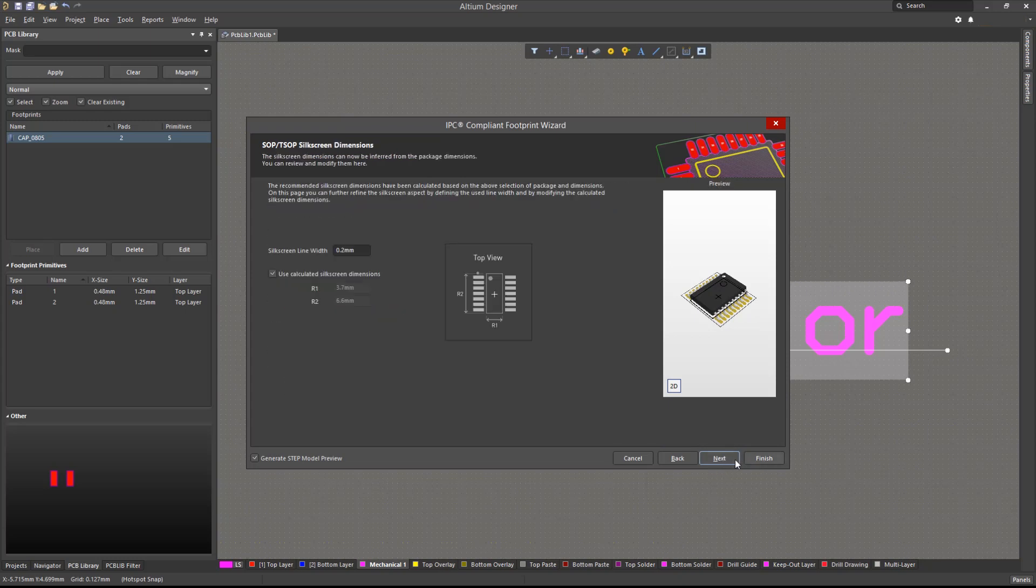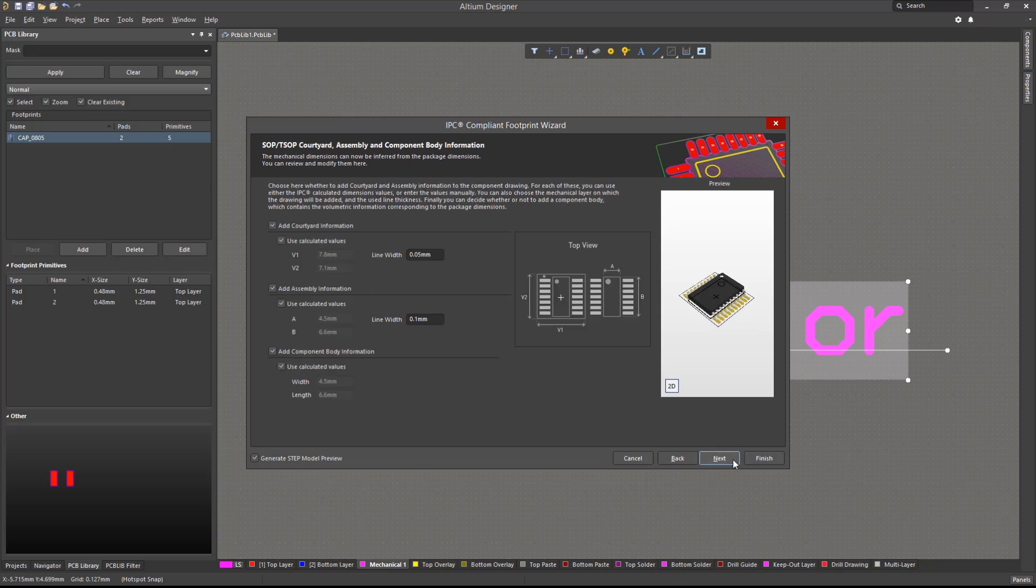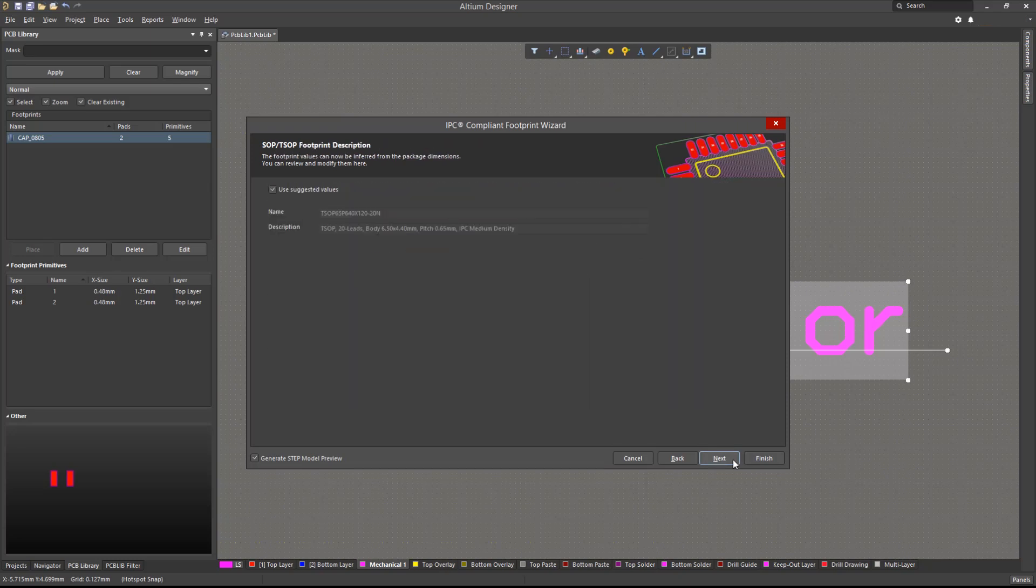At the end of the wizard, we can also choose to export the 3D model as a step or parasolid file if needed.